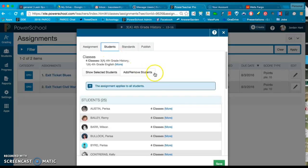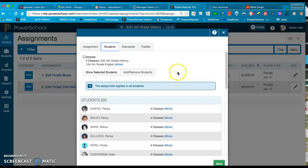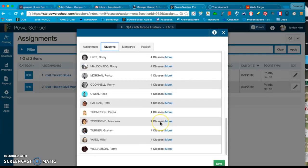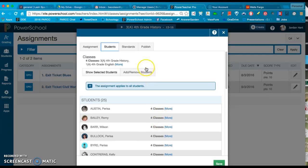This is also new to you guys. If you would like to remove students from having to hand this in, you can. So by default it assigns it to all of the students in the classes that you selected.